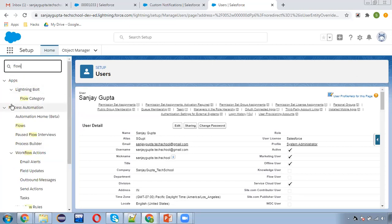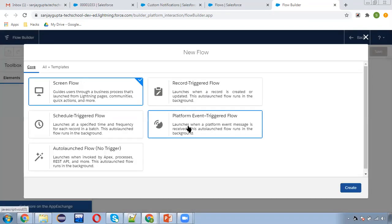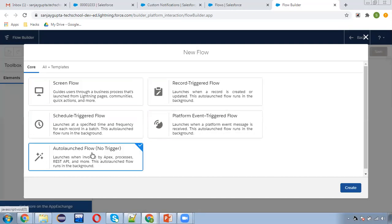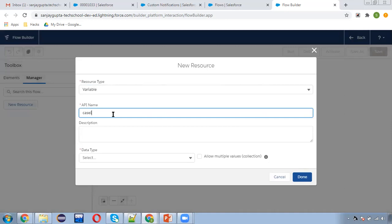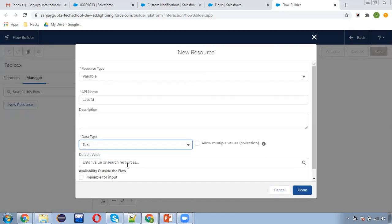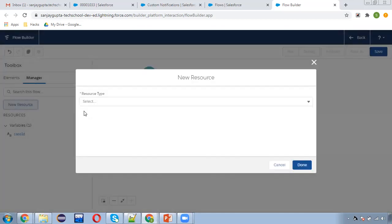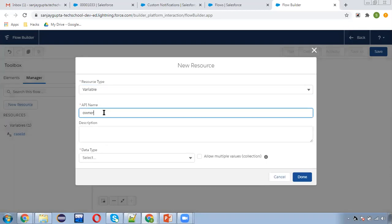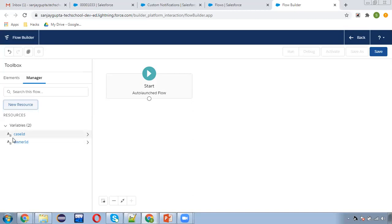Now I'm going to create the auto launch flow. I'll search for Flow and create a new flow. The flow type will be auto launch flow because we can't choose record-triggered flows since the 'is changed' condition is not available there. I'm choosing auto launch flow, and the 'is changed' condition we'll check in process builder so unnecessary flow executions are avoided. Now I'm going to create two new resources as variables: first is case ID — type text, available for input — and one more variable, owner ID, also available for input. These two values will be provided by process builder.